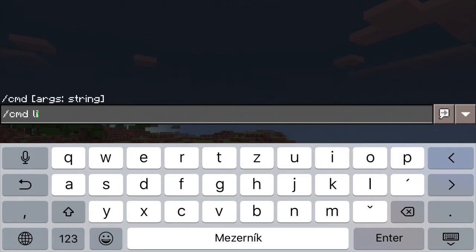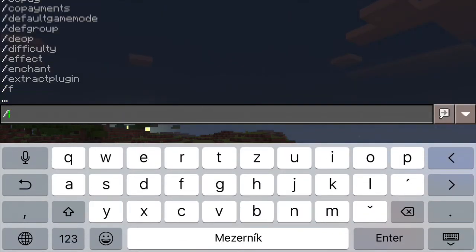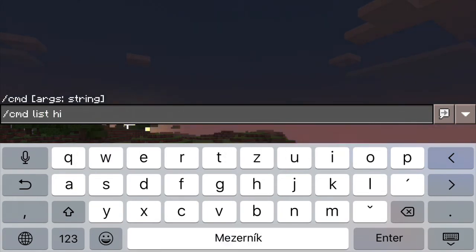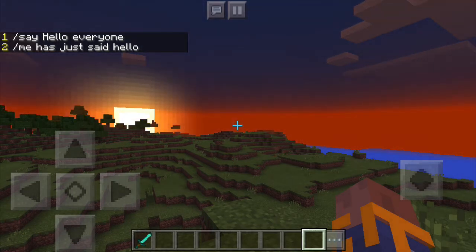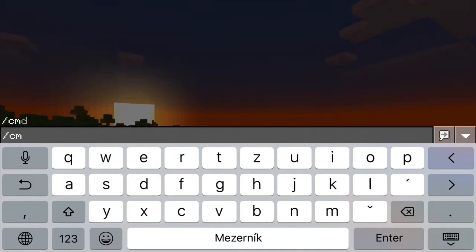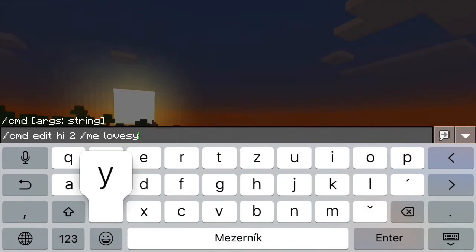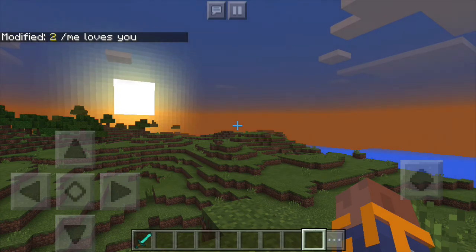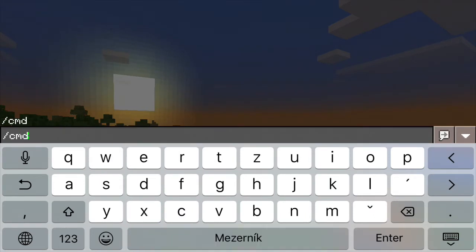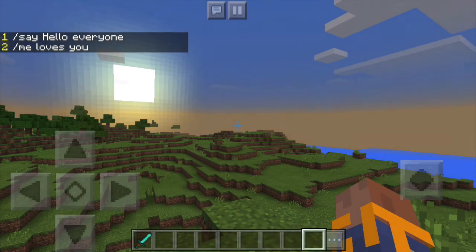At any time you can type cmd list to see all the commands that you have defined. And when you type slash cmd list and the command name, you will see the detailed listing of the command procedure that you have defined. Every line has a number that helps you to see what's happening in what order, and the numbers can be helpful for other things as well. For instance, if you want to edit a line, you can use slash cmd edit, the command name, and the number of the line, and then type the new command for that line. When you then type cmd list and the command name, you will see that the procedure has been edited.